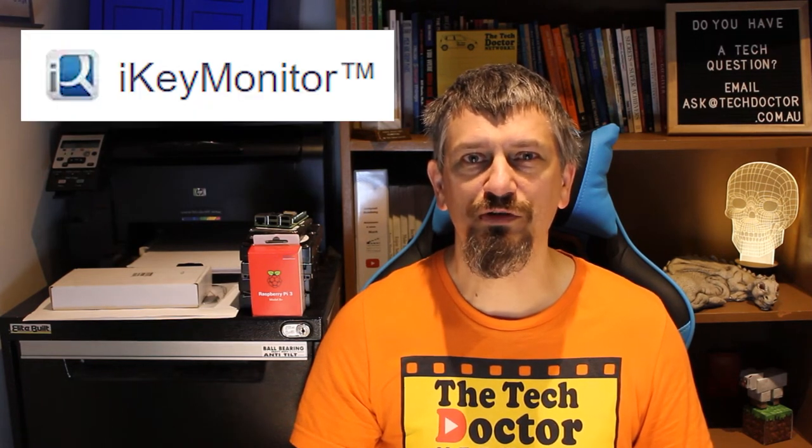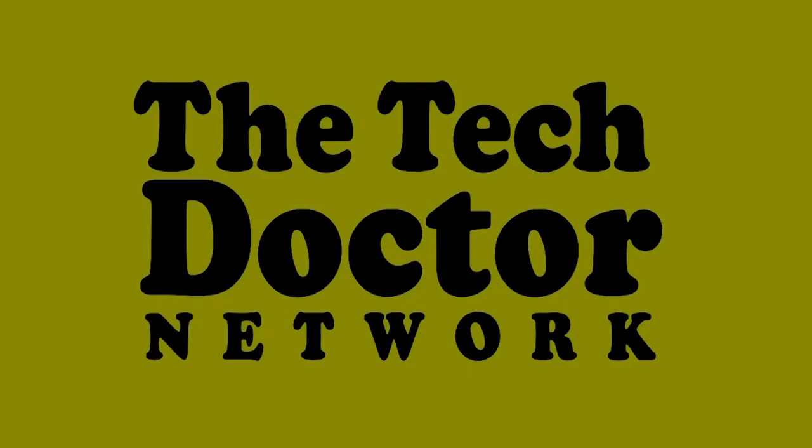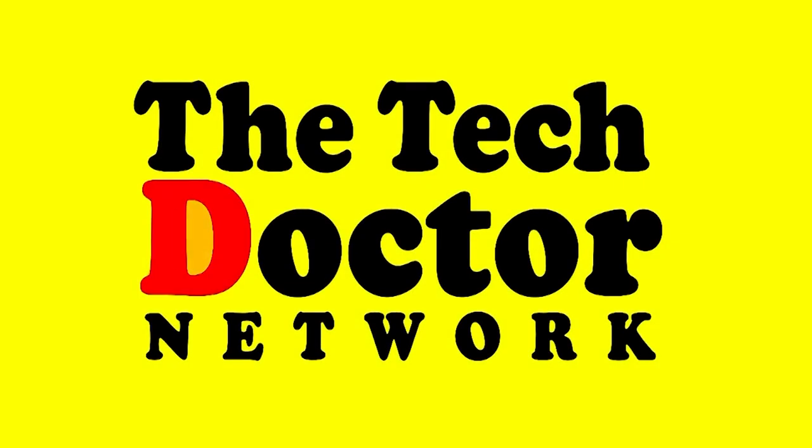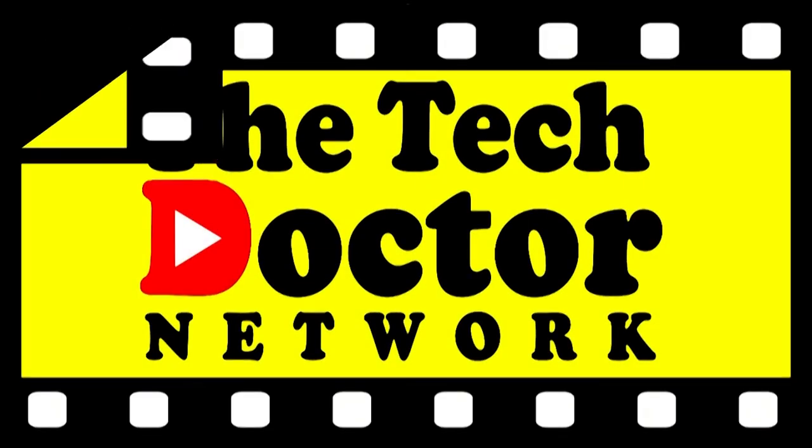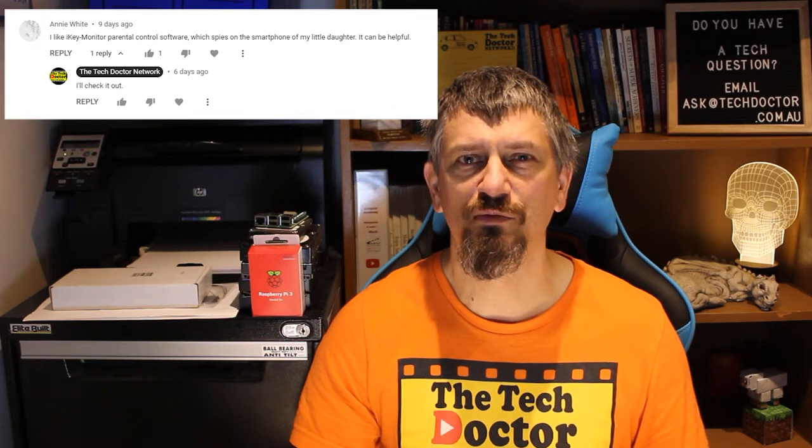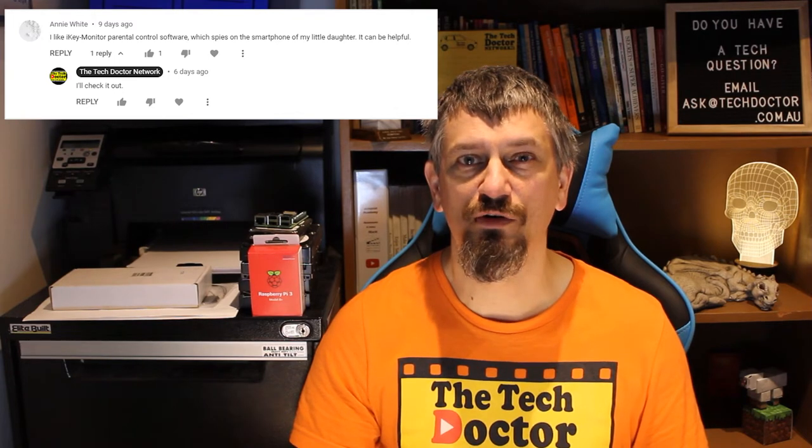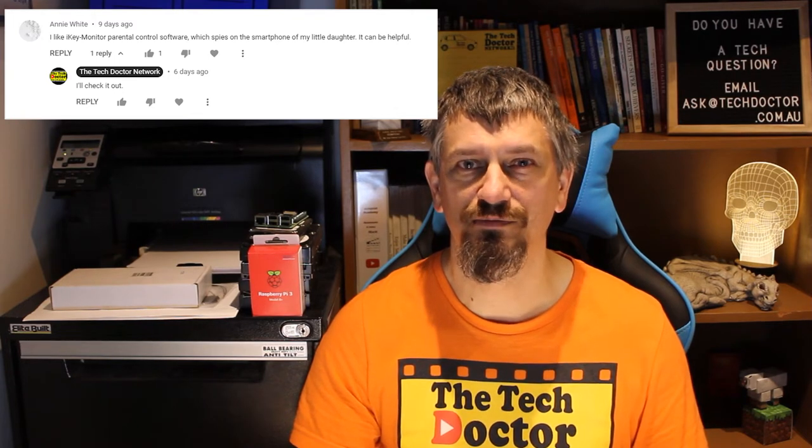Hey there, do-it-yourself technicians. Today, I want to talk about parental control and business monitoring of a mobile device with iKey Monitor. Following on from Kath's question a couple of weeks ago, where I discussed Kaspersky Kids, someone in the comments recommended iKey Monitor, so I thought I'd take a look at it.